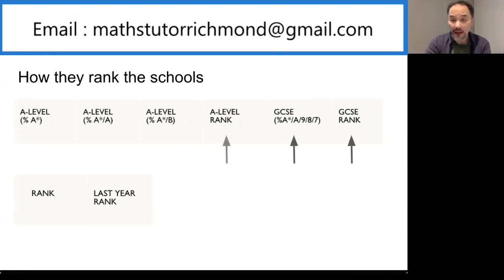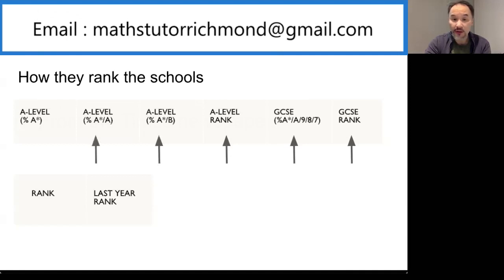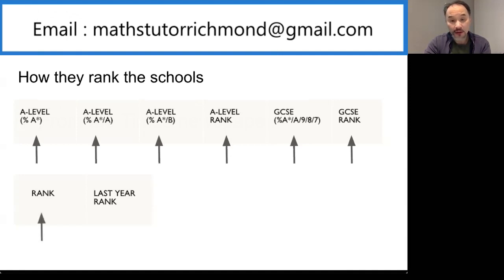Then you have an A-level rank based on the percentage of students who attain an A-star, A or B at A-level. Then there's more data regarding students who score an A-star and an A, and they combine the GCSE rank with the A-level rank to give an overall ranking with some data comparing them to last year's position.